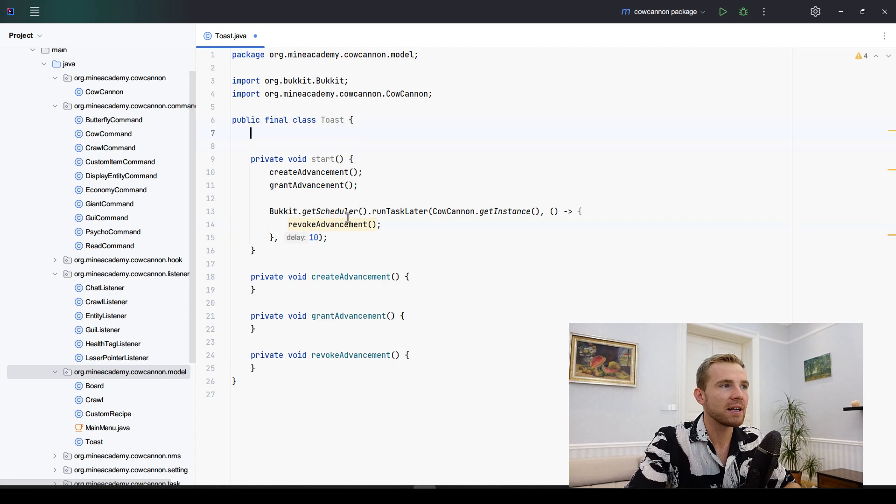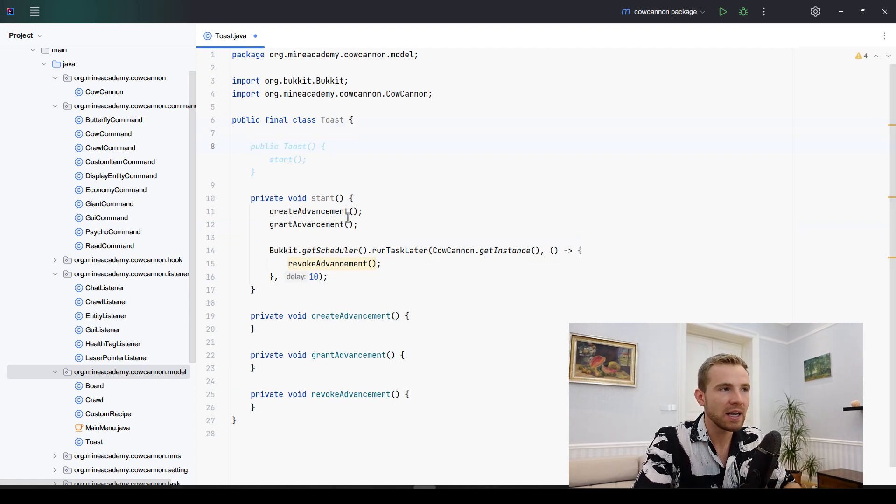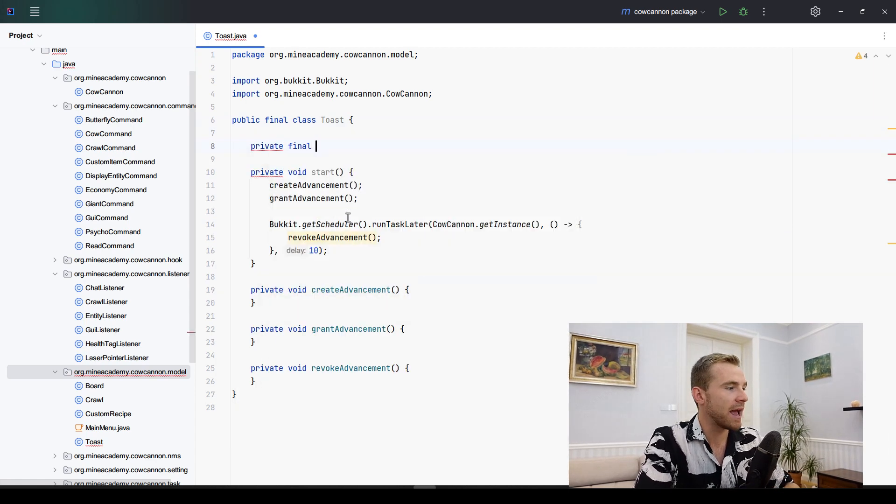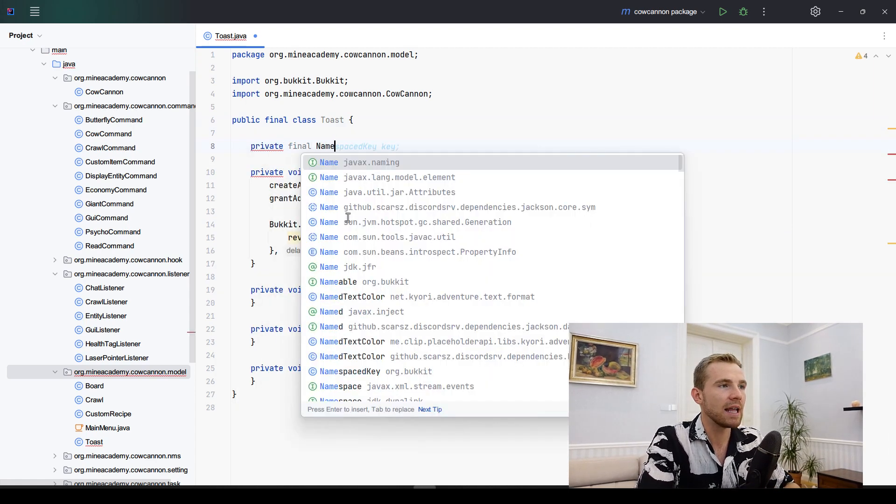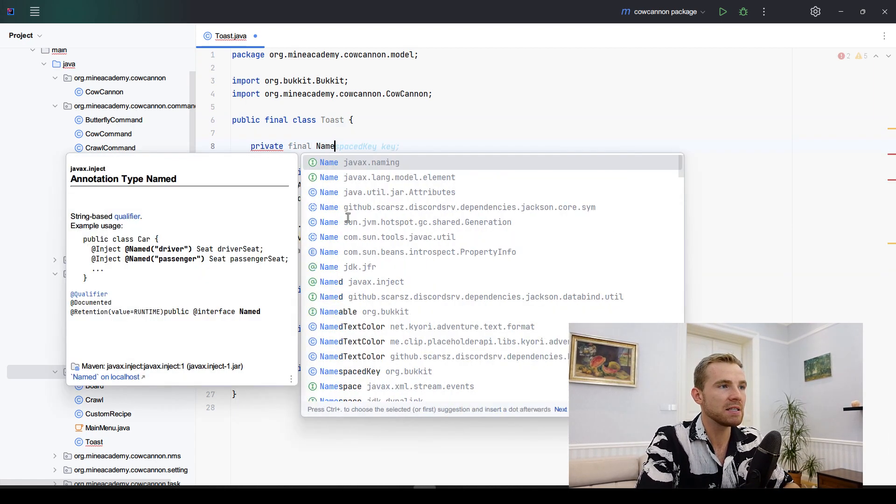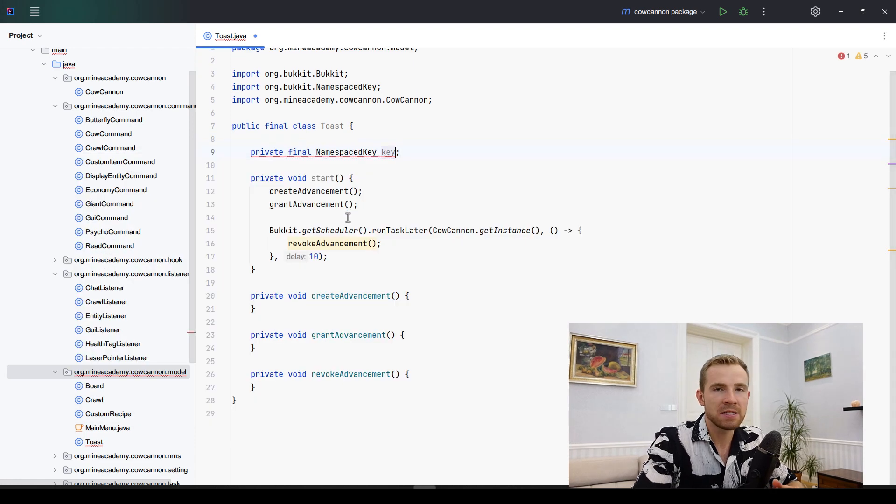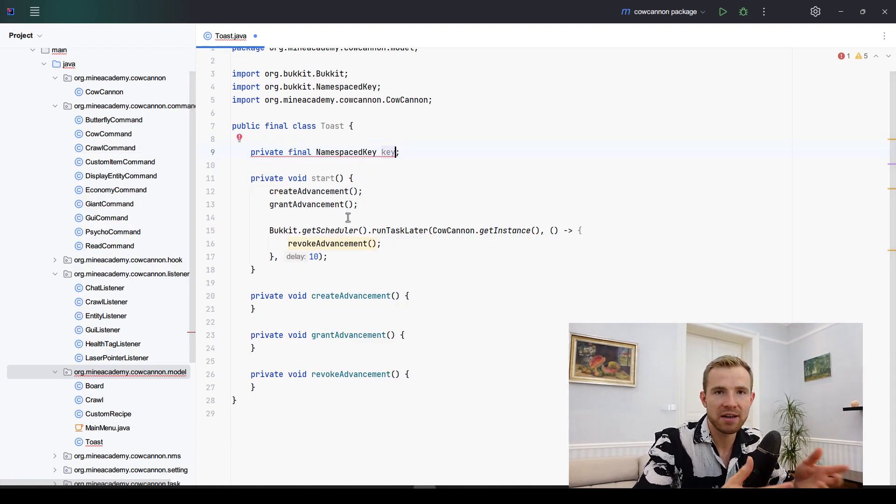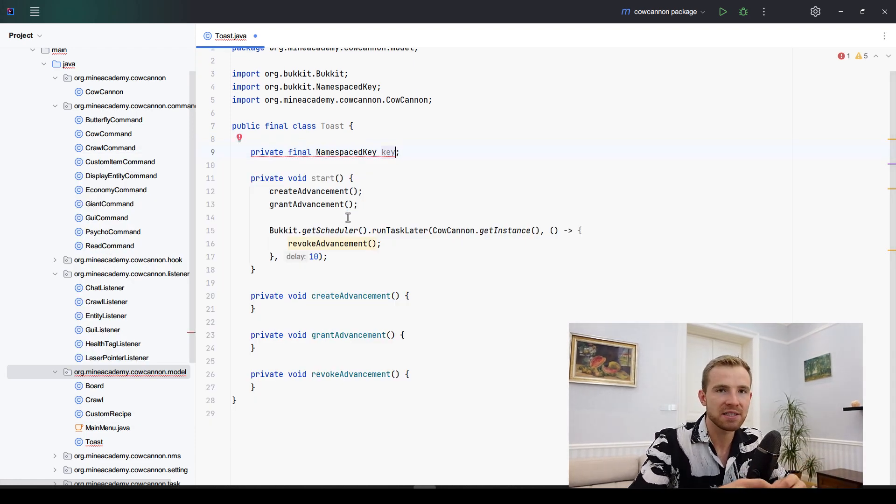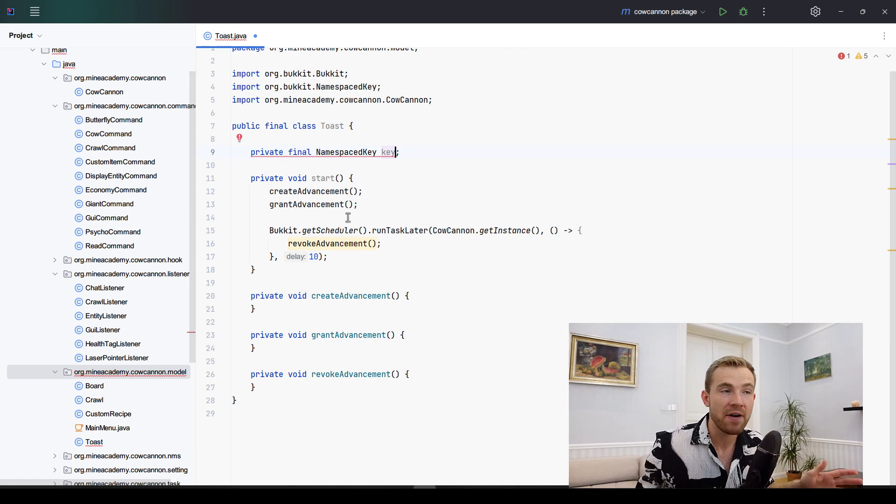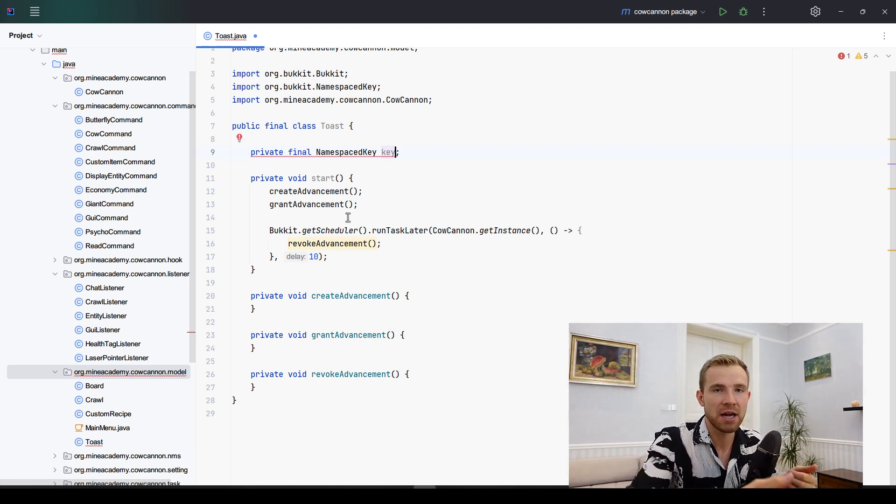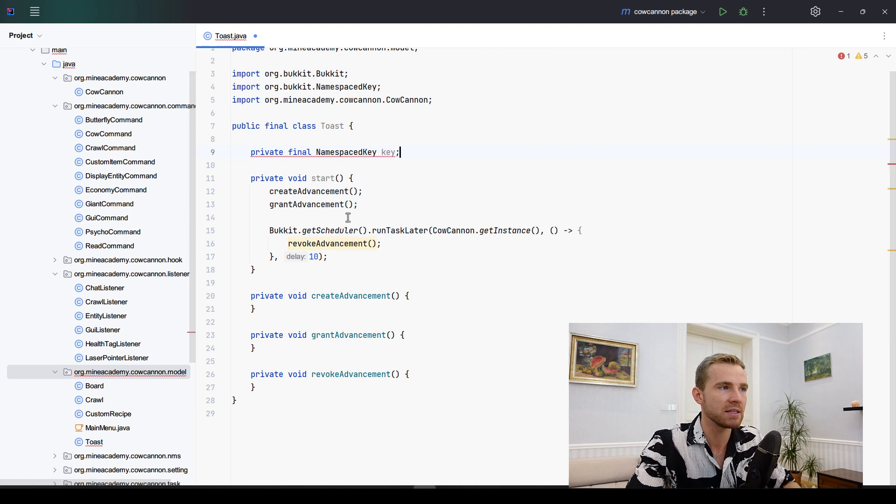We need to create a couple of fields in this method. First one being a final NameSpaceKey which is simply the unique ID of this advancement. Every advancement has a specific identifier. I'm going to show you how to create this to be a unique one each time you want to send a message.